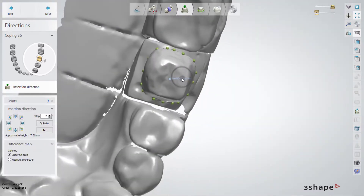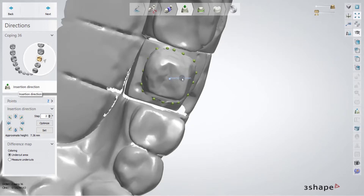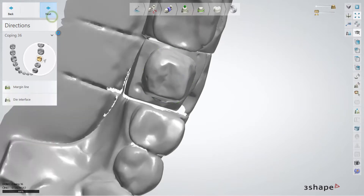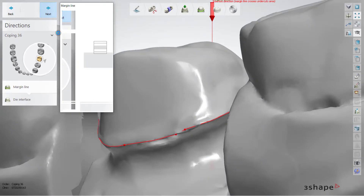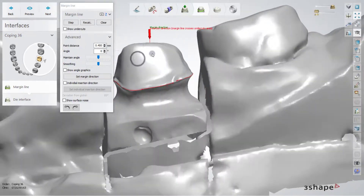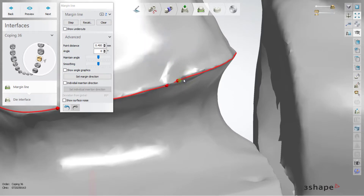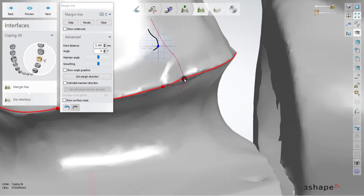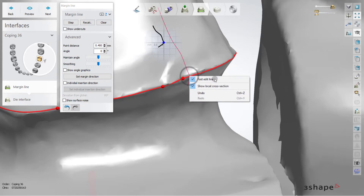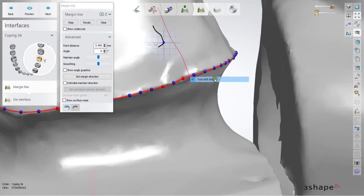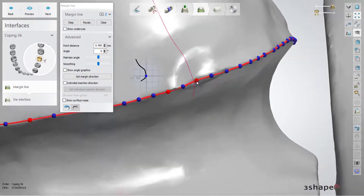In this part, we have to specify the insertion direction of the copying. If there is a place that is under the undercuts, it will show us and we can fix it by changing the position or removing the points.